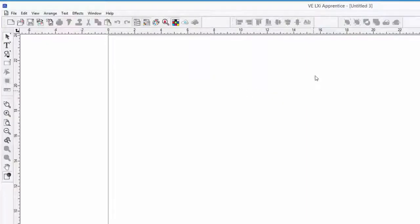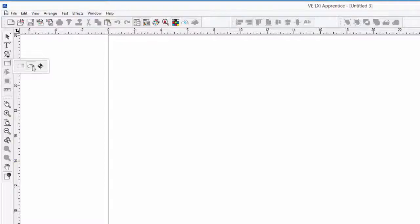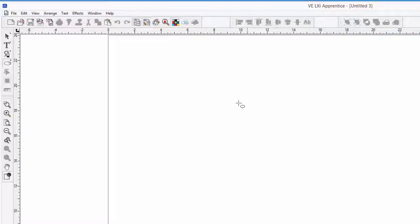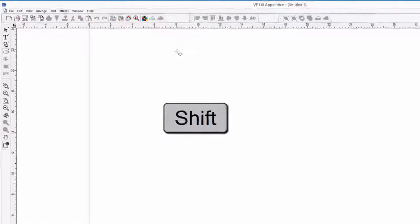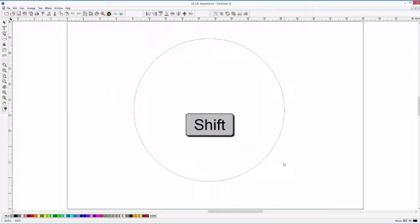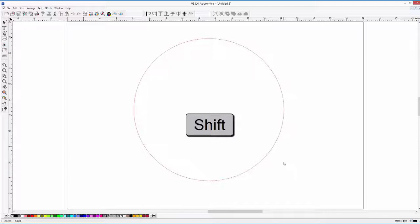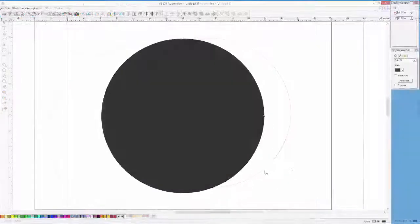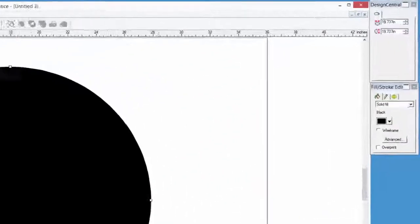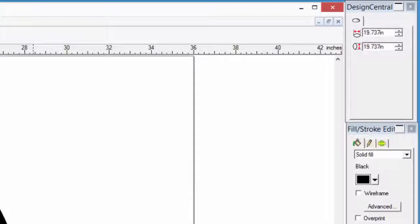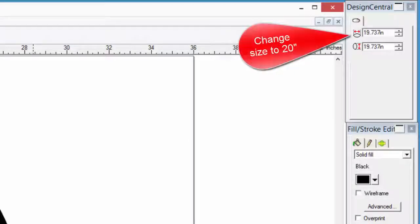The first object we will create is the circle. We will do this by making a compound object. Let's grab the Oval tool, hold the Shift key down so that we can draw a perfect circle, and draw a circle by a click, hold, and drag action. Once the circle is created, we can look at its size in Design Central. It is currently 19.7 inches. Let's change the size to a rounded number of 20 inches.